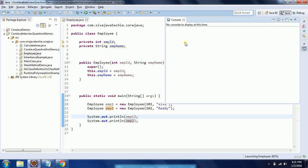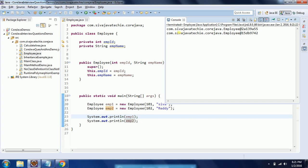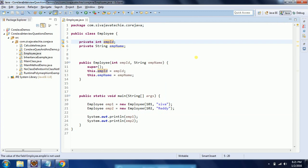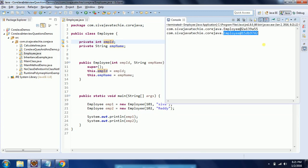When I run this program you will see the output with some object representation. It is printing something like: com.shivajava.techie.corejava.Employee at the rate of some value. But what my intention is — I am expecting the values of employeeID and employeeName to be displayed here instead of this object representation.